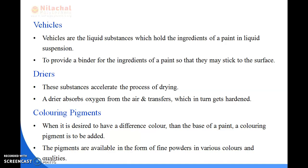Next is dryers. Dryers are used to dry the surface quickly. These substances accelerate the process of drying. A dryer absorbs oxygen from the air and transfers it, which in turn causes the paint to harden.